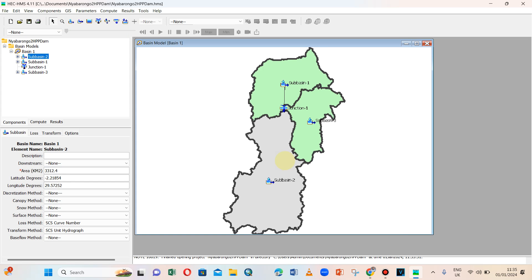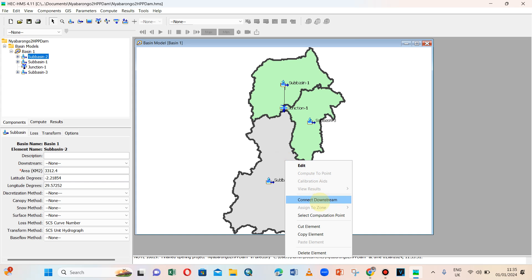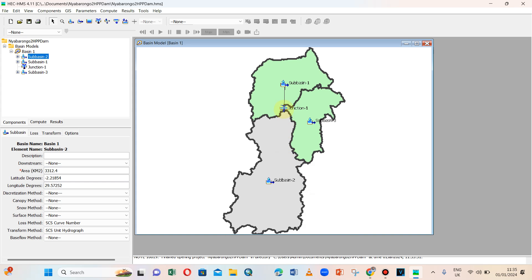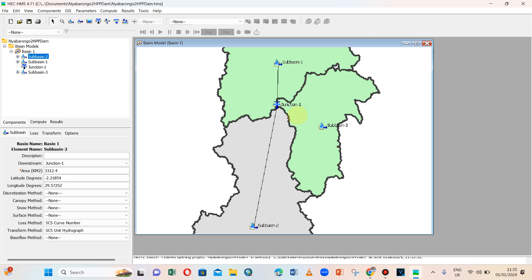The second sub basin — let me connect it to the junction. Now it is connected.